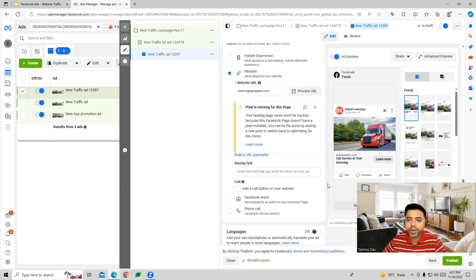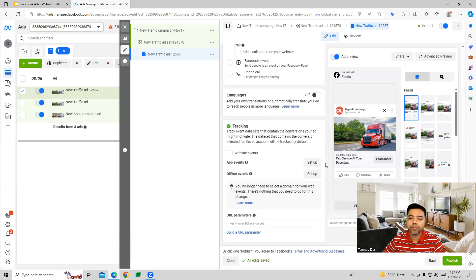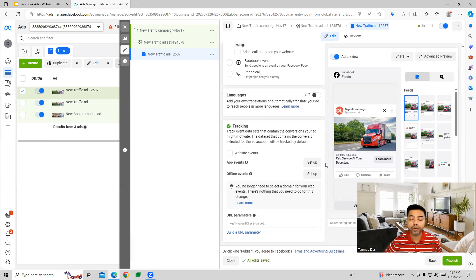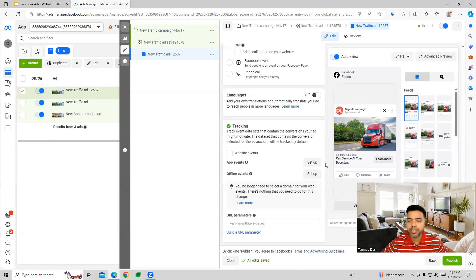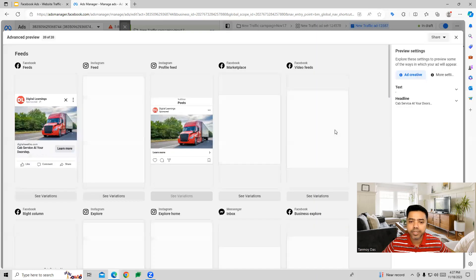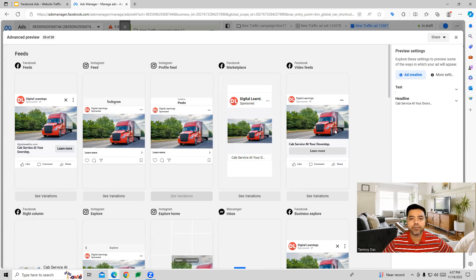We can also do the tracking here. Since this is a website traffic campaign, the Facebook algorithm will optimize the campaign to generate traffic, bringing people to our website page and making them check it out. If you see the preview, you can see how the ads will look once they start running on different placements across the Facebook network.